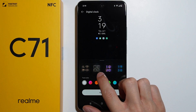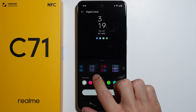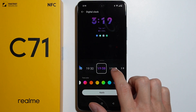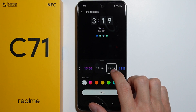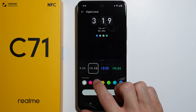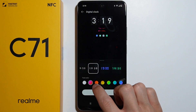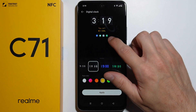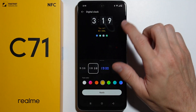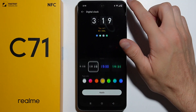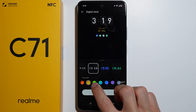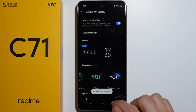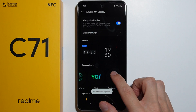Let's tap on this one — here you can change the style of this particular theme. Let's set this one, for example. You can change the colors for the text right here. You can also adjust the colors, press Apply, and here we have the style.